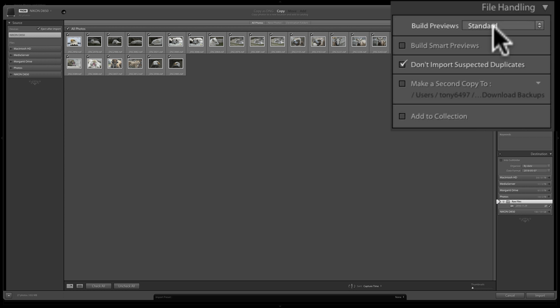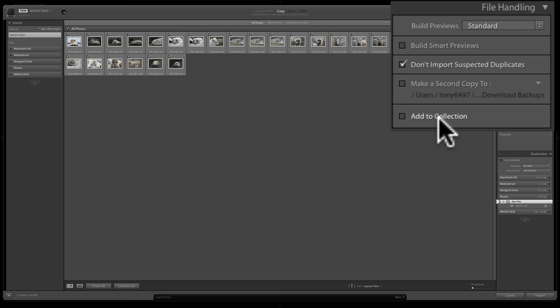There's a checkbox: 'Don't import suspected duplicates.' If you put an old memory card in with images you already imported into Lightroom and this box is checked, it'll have them all unchecked — that just guards you against importing images twice. You can make a second copy to a different location or add it to a collection. You could also rename images as you're importing them.